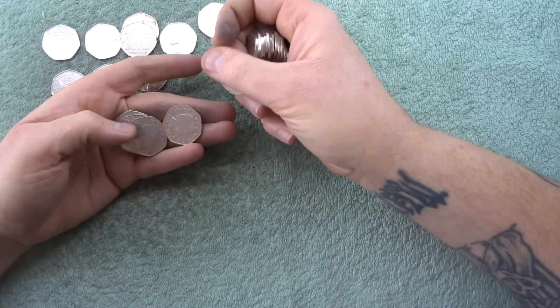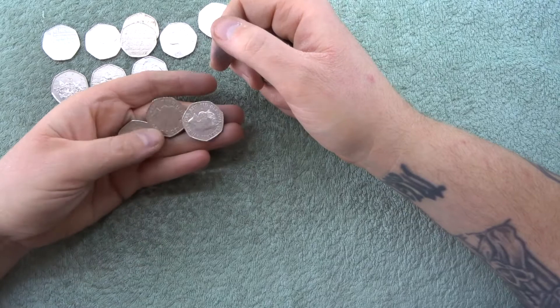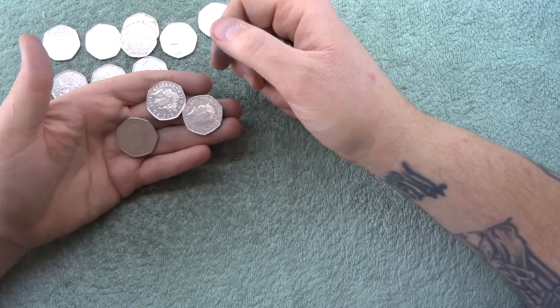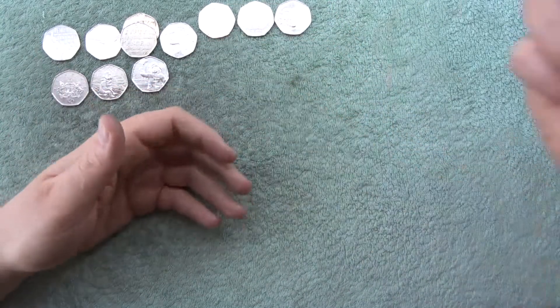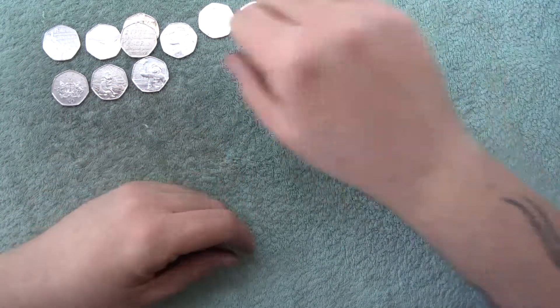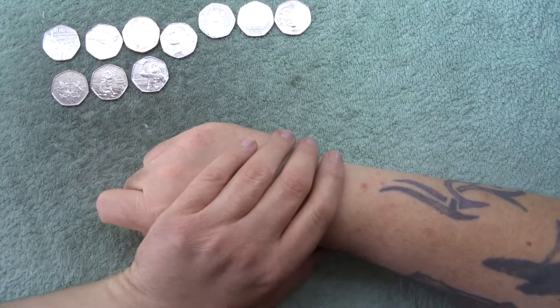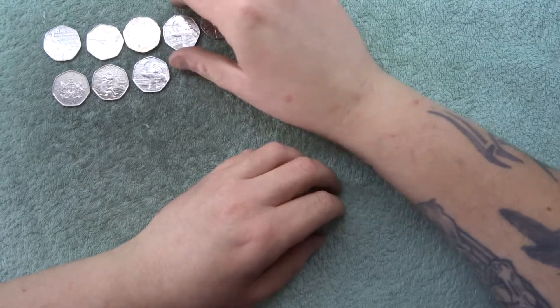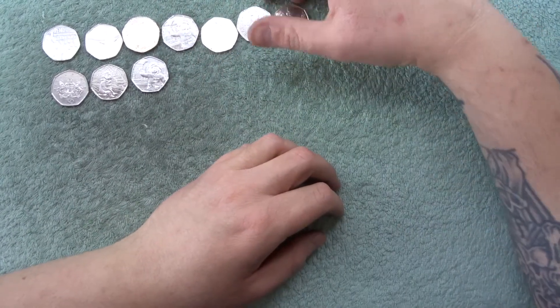So I'm actually looking forward to the dinosaur 50 pences. That's going to be cool. I'm hoping they go into circulation. That would be pretty cool. Having dinosaurs on our money.